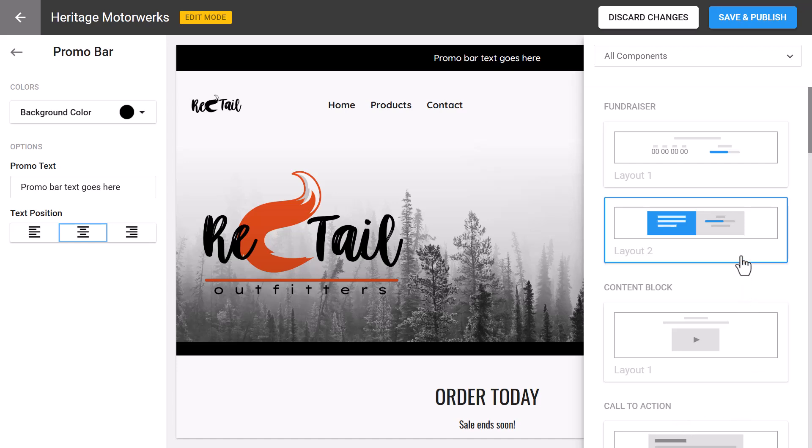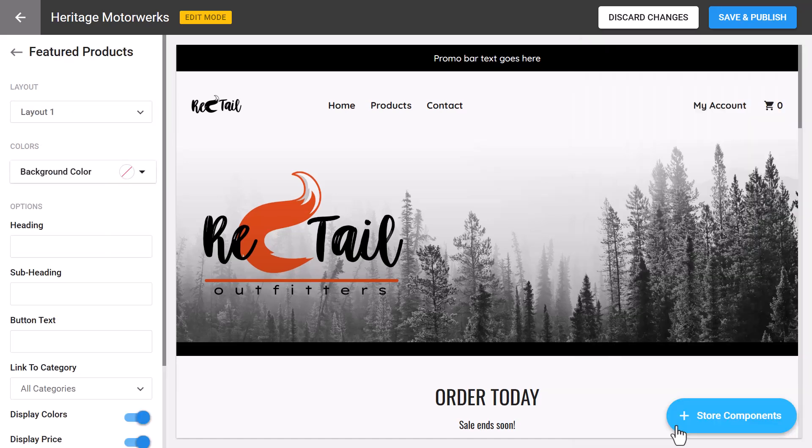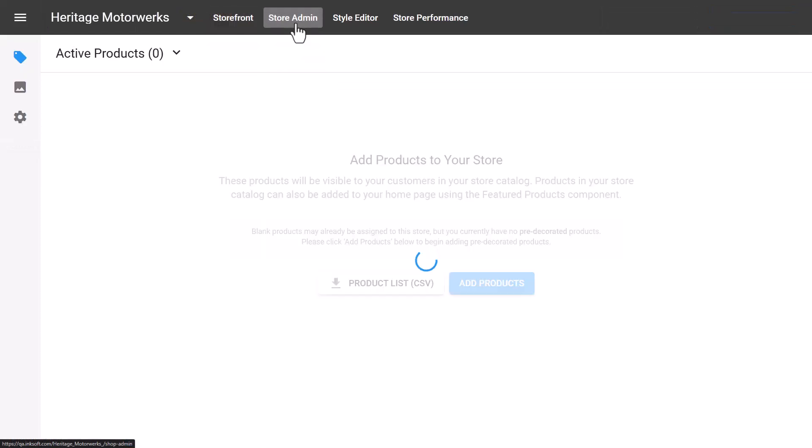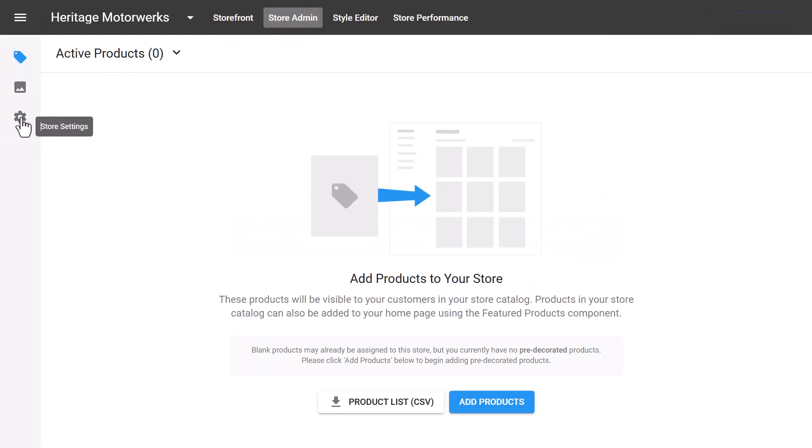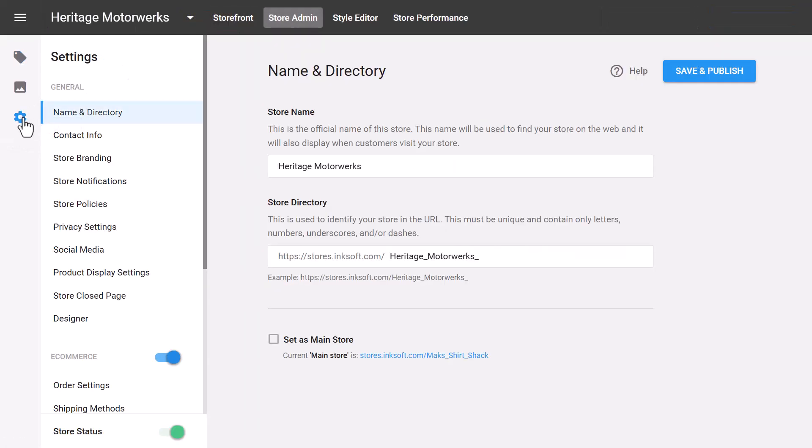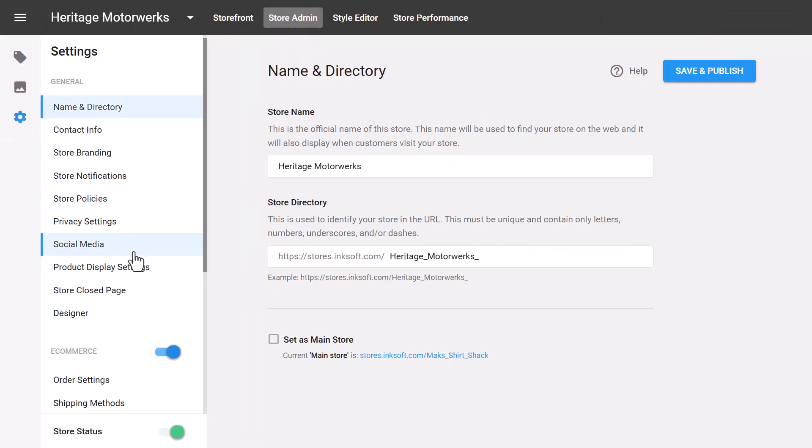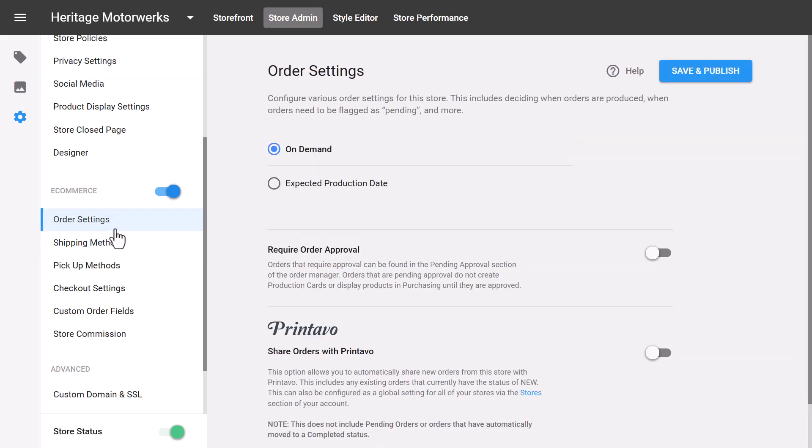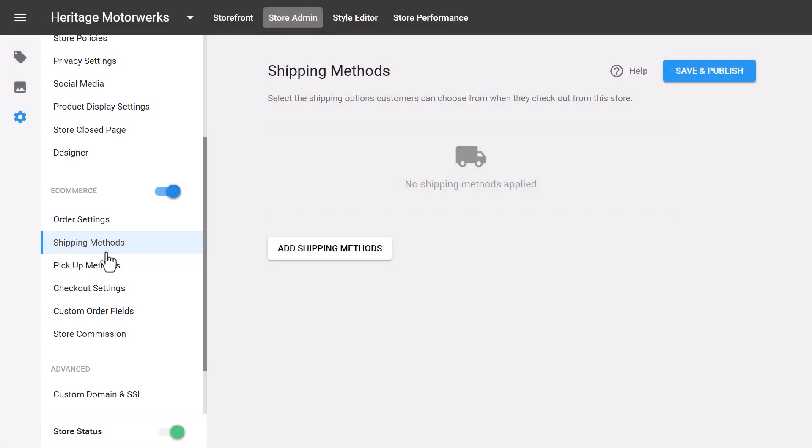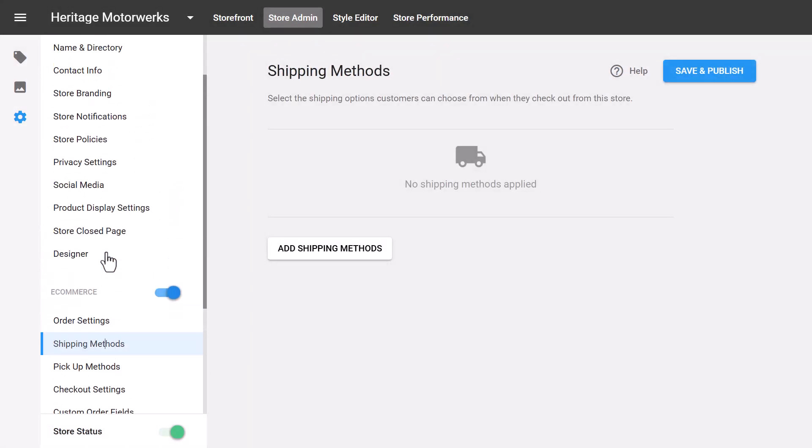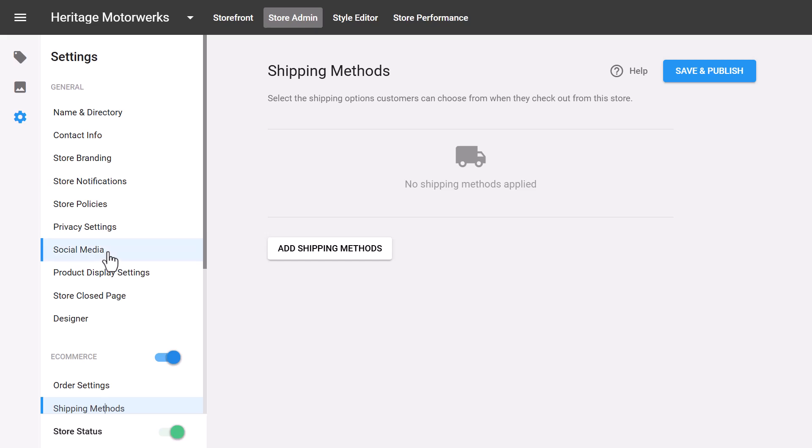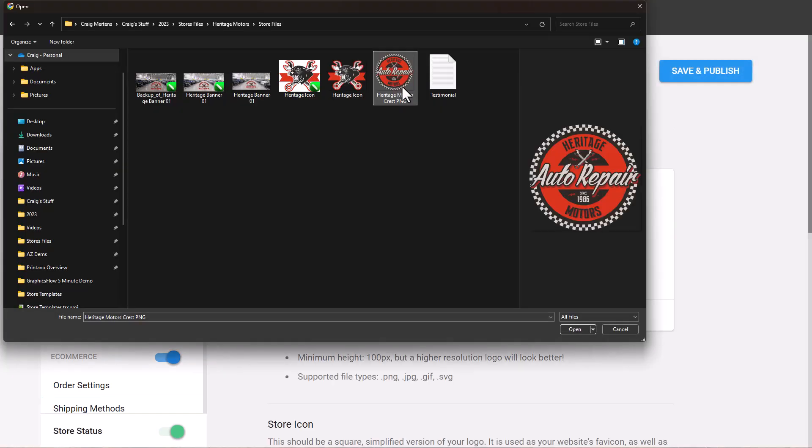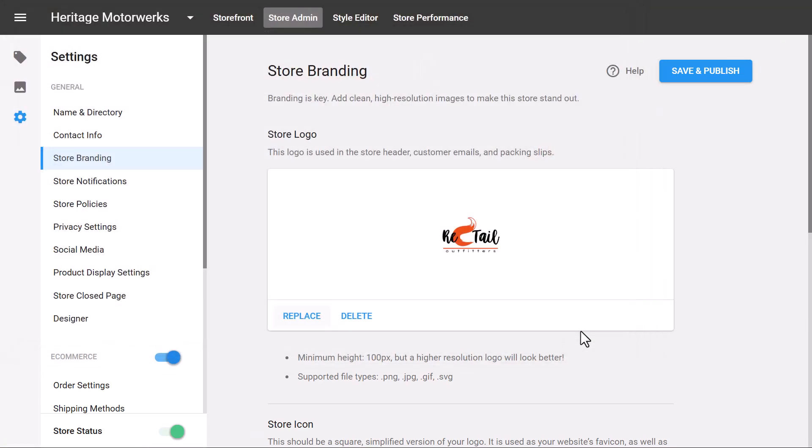To customize store settings, navigate to the store admin settings area. All default settings, like shipping and checkout preferences, are pulled in automatically from your default settings. You can customize settings to fit the unique requirements of the store. This is also the area where you'll update the store branding and color scheme. Click on branding to update new store icons, logos, and preview images.